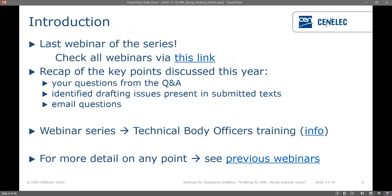This is the last webinar of the series and you can check out all of these webinars via the link available when you receive the PDF, or they are available on our website with recordings and full detail. We're going through a recap of the key points discussed this year but also looking at questions from the Q&As, issues identified in drafting submitted after each webinar, and email questions received. This webinar series will also be used within the technical body officer training.